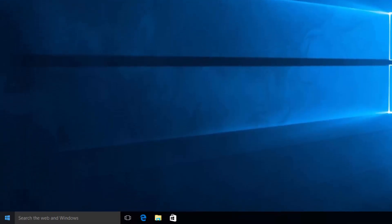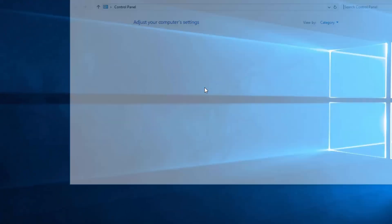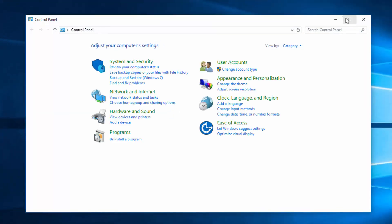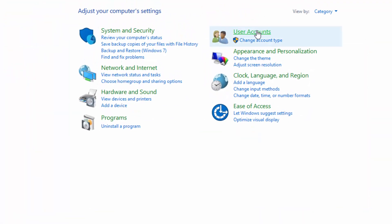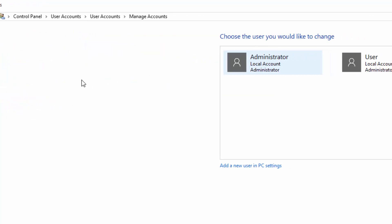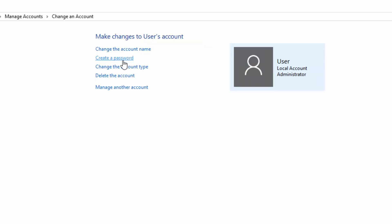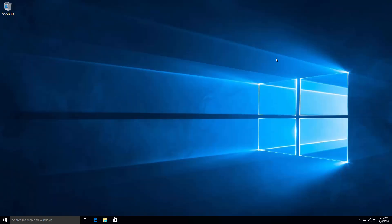There's also advanced stuff you can do. Right-click and go to Control Panel, then go to User Accounts. Under 'Manage another account,' you'll see the user, and from there you can create a password, change the account type, delete the account, and many more features. You now have full access as the administrator.